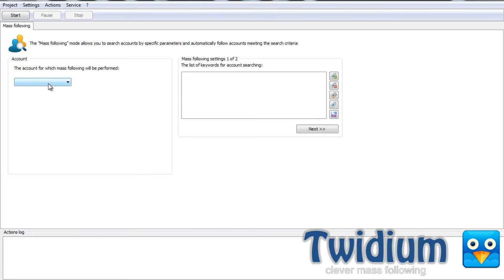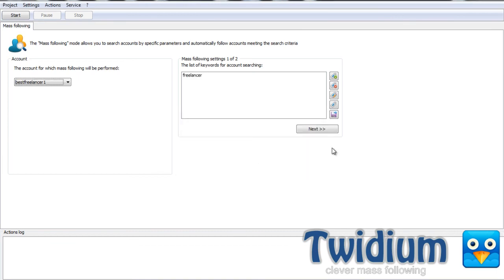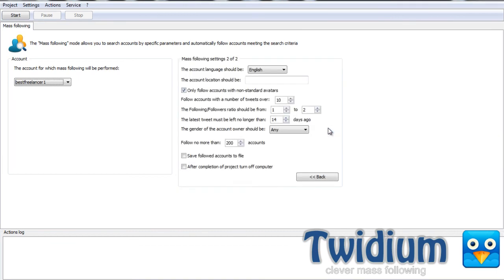Select my account, which is best freelancer number one. And over here I can type in a keyword, phrase, or even a hashtag. I'll type in a keyword, and the keyword will be freelancer. Select okay, and I'll click next.